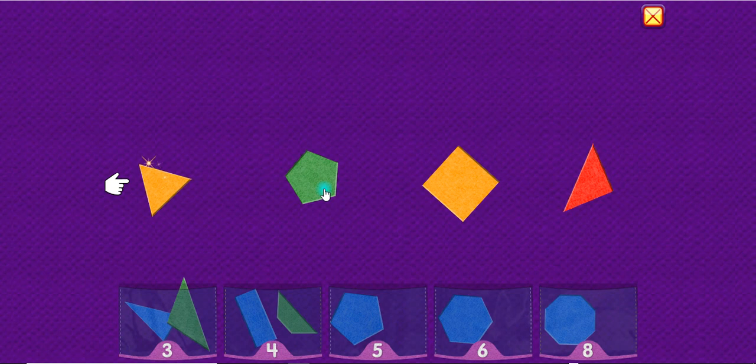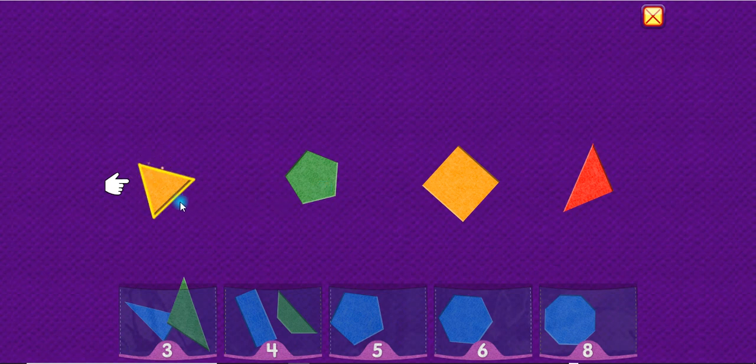A triangle has three sides. One, two, three. Triangle.